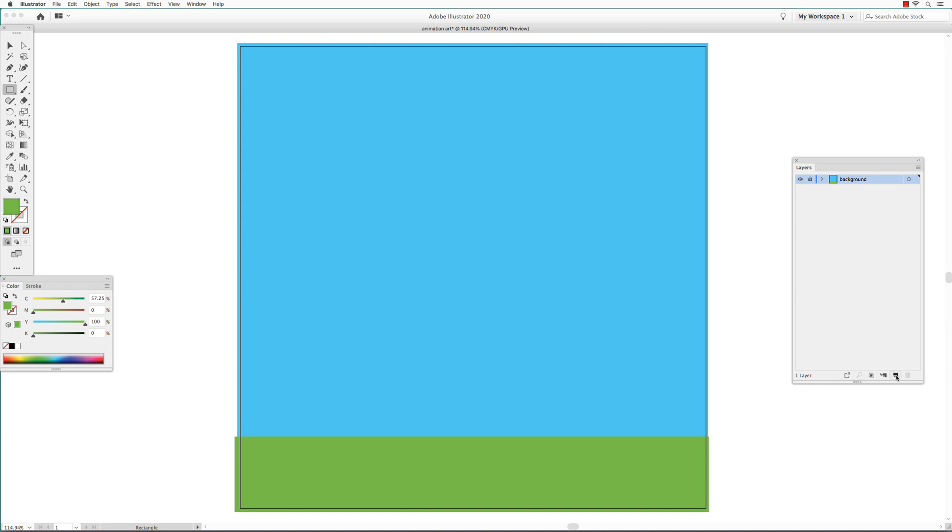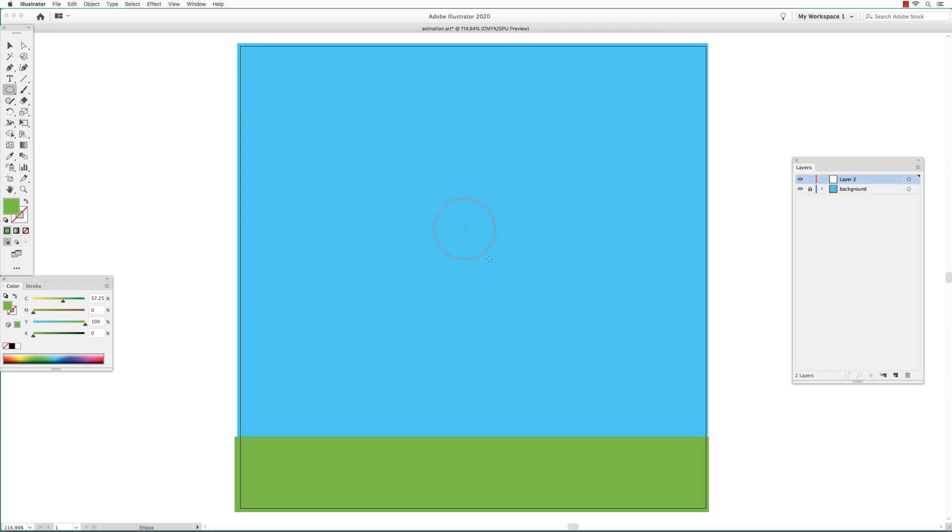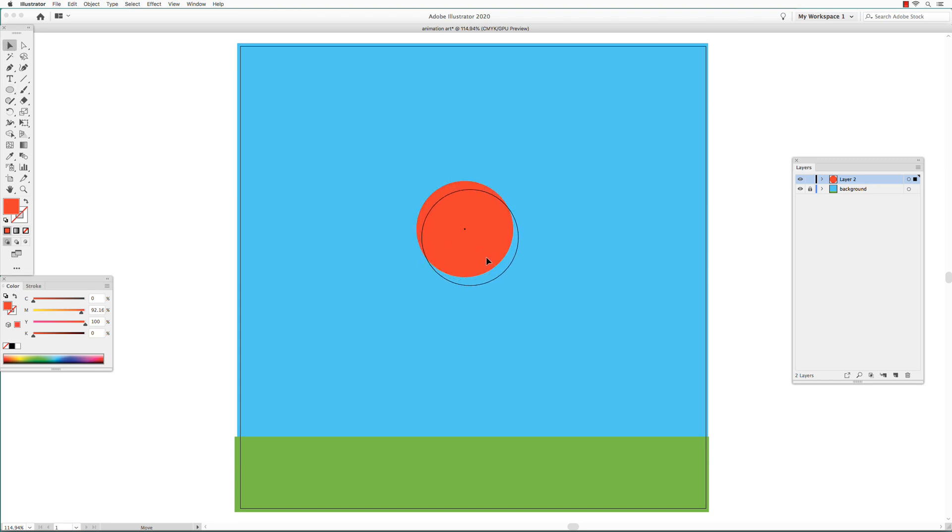Create a new layer. Get the Ellipse tool. Draw a perfect circle by holding down the Shift key. Change the color.